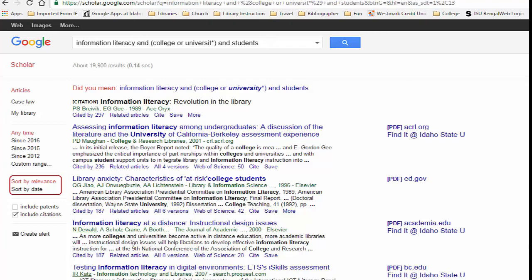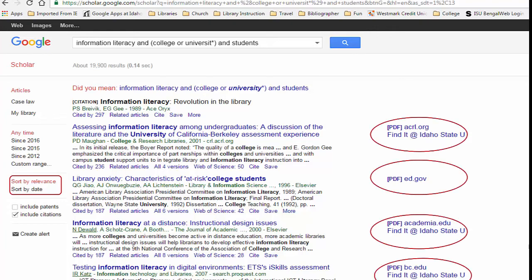You can also choose one of the limitations by year, just above. However, they won't be in order by date — the results will only be limited to those sources that fit the date limit. On the right are notes about availability at ISU. These notations appear only if you access Google Scholar from an ISU computer or from the ISU Library web page.